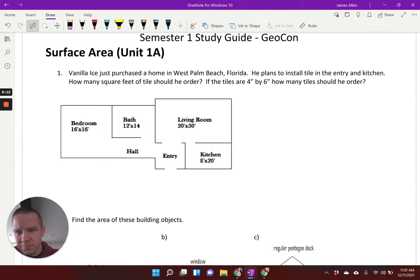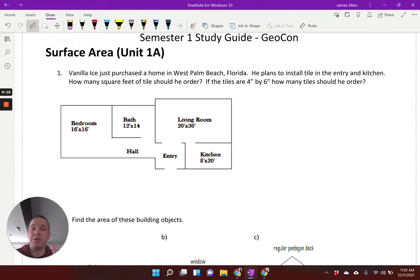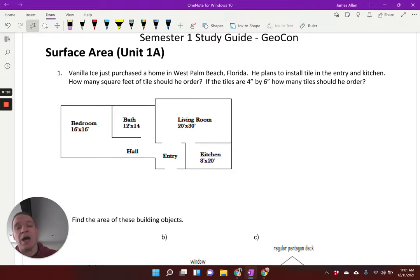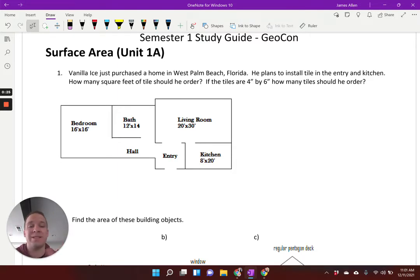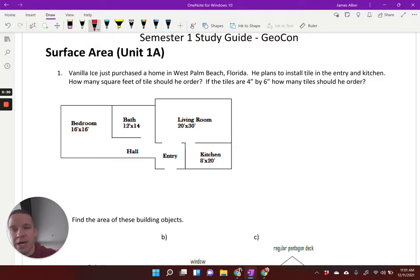First one: Vanilla Ice just purchased a home in West Palm Beach, Florida — that is actually where he does renovate some homes. He plans to install tile in the entry and kitchen. How many square feet of tile should he order? And also, if the tiles are four inches by six inches, how many tiles should he order? So we're talking about the entry and the kitchen. I will go ahead and outline that in red.